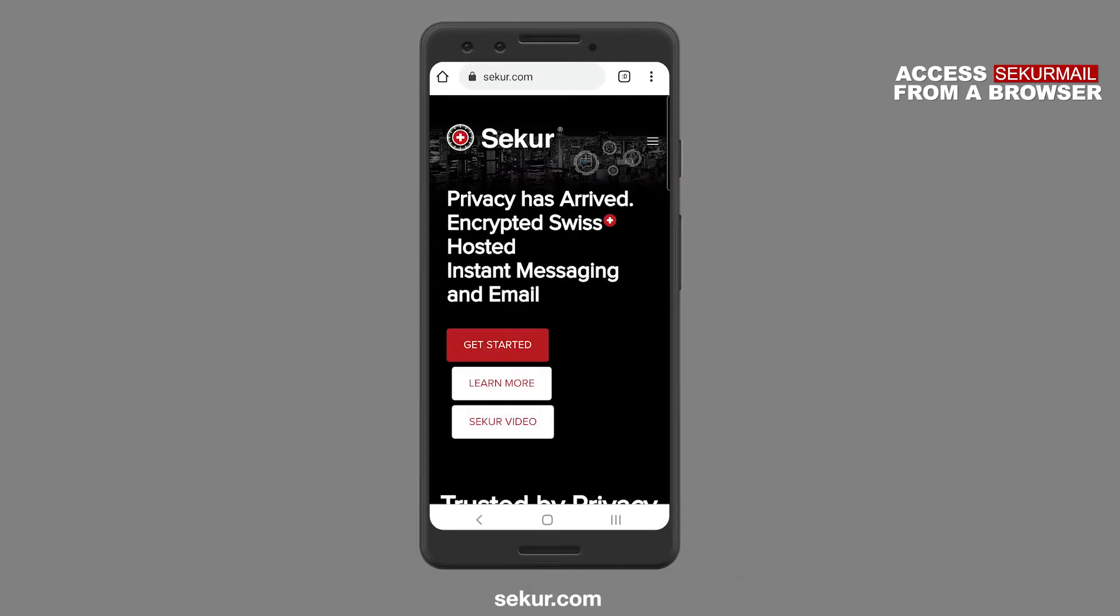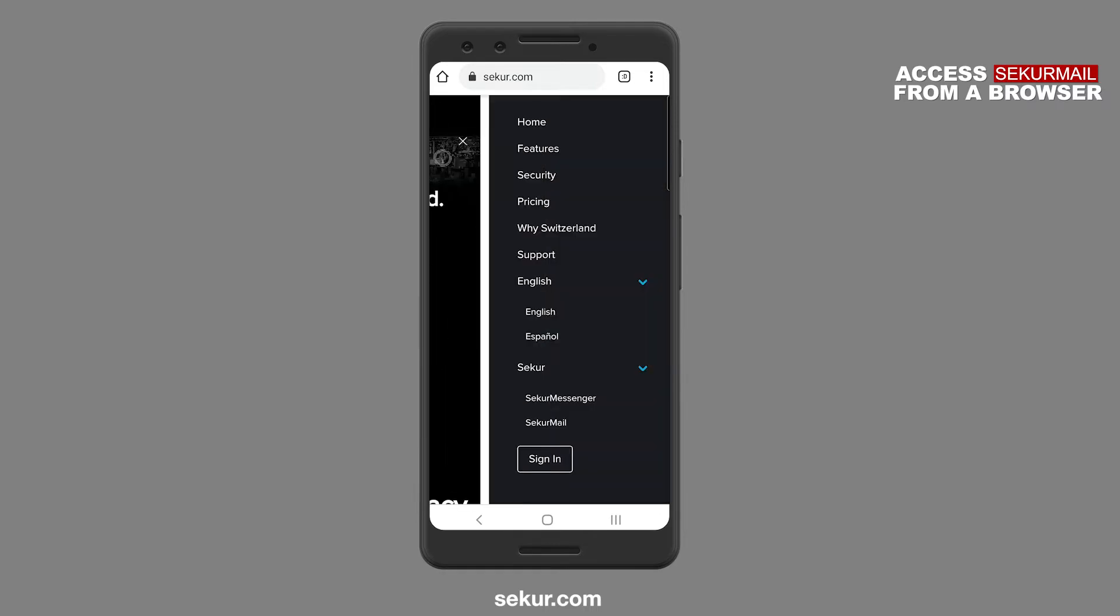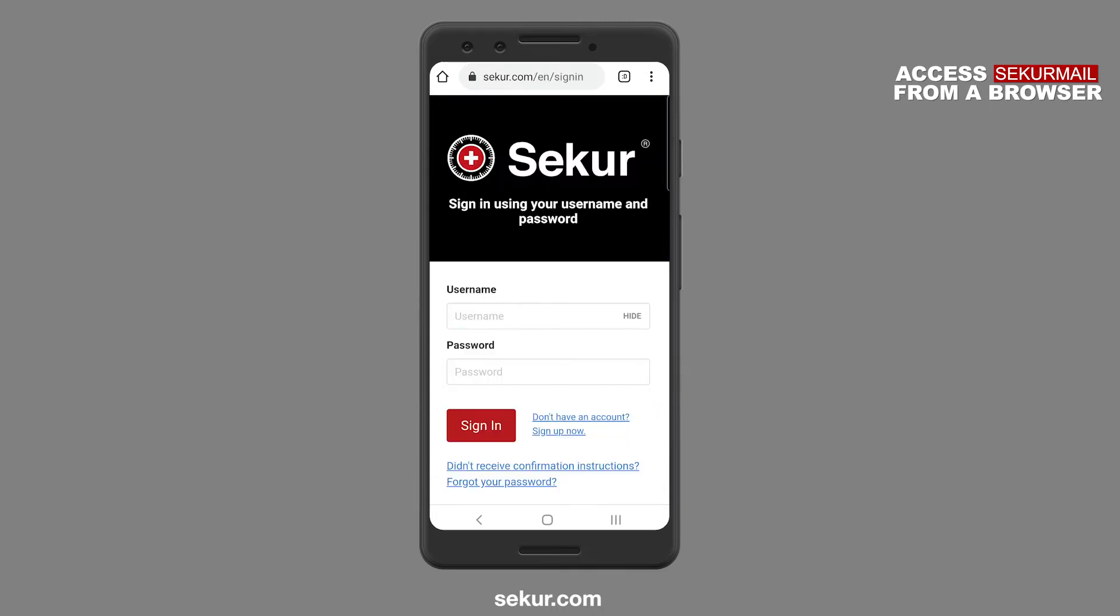On a mobile device, select the Secure Menu icon located on the top right-hand side of the screen. The screen will slide out and you can click on Sign In.